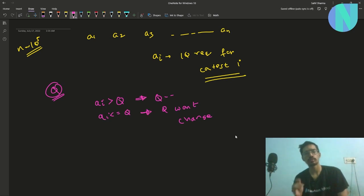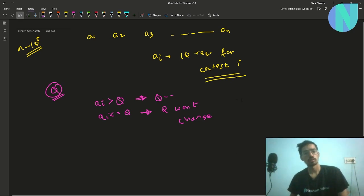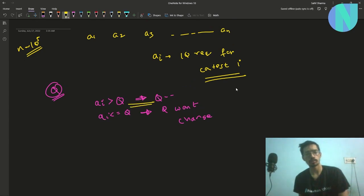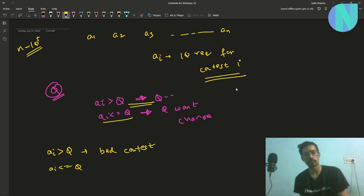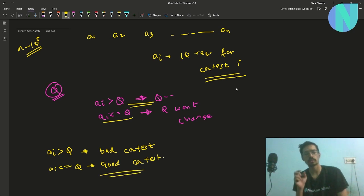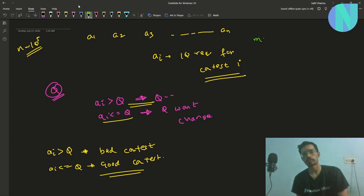Given these conditions, you have to go through all n contests and tell the maximum number of contests you can attempt. Going forward, I will call contests where we lose IQ points 'bad contests' — where a_i is greater than Q — and where a_i is less than or equal to Q, I'll call them 'good contests'. Since we need to find the maximum number of contests we can attend, the first logic that should come to mind is binary search.